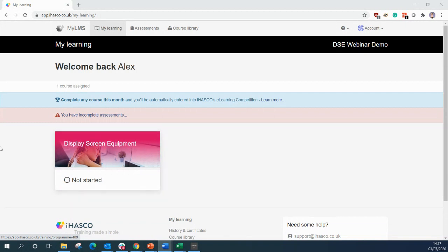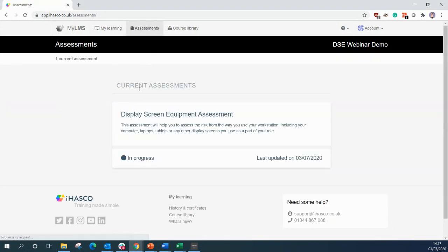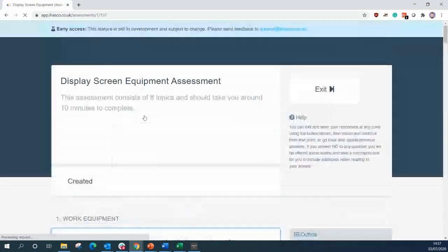We are logged in here as a user and if you are familiar with the iHASCO training system already, you will notice a brand new assessments tab at the top of the screen. Now, if you haven't completed your display screen equipment training beforehand, we recommend you do so as it gives you some vital training on how to set your workstation up effectively. So we are going to navigate over to assessments. And in here you will see the display screen equipment assessments. And if we select this, we can begin the assessment.